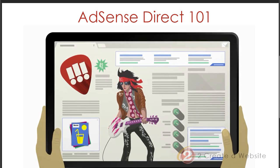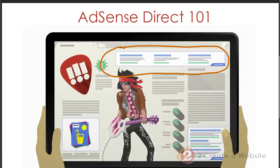Hey everybody, in case you haven't heard, a couple of weeks ago AdSense rolled out AdSense Direct, which now allows you to sell ads from third parties directly on your site using AdSense. So let's say Joe comes to your site and Joe wants to pay you $200 to place an ad right here in this AdSense unit. I'm going to go over everything here and show you how it works.